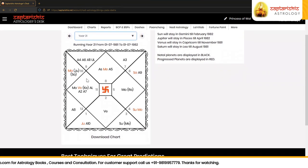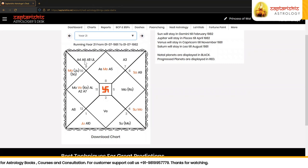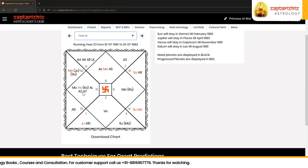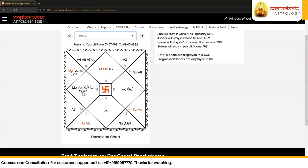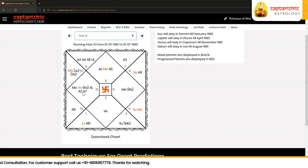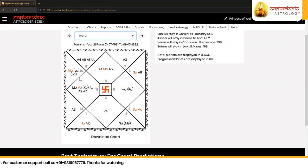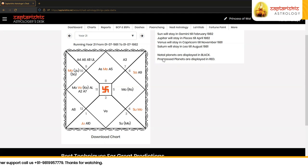In the 21st year we have to pay attention to the lord of A7. Here A7 falls in the sign Aquarius in her chart, which means Saturn becomes the lord of A7, or Saturn becomes the controlling planet for marriage and marital affairs. Natal Saturn is in the sign Capricorn and is retrograde.